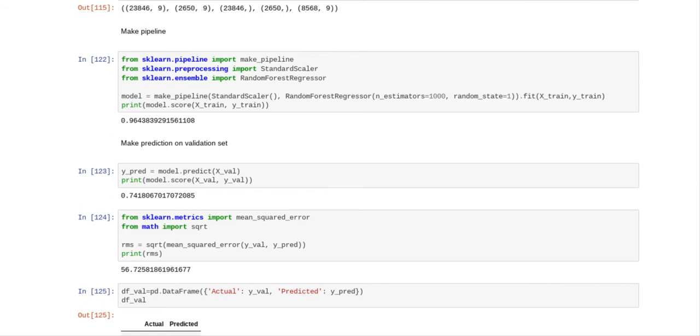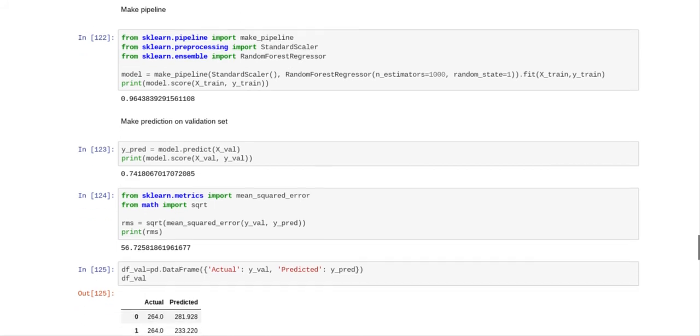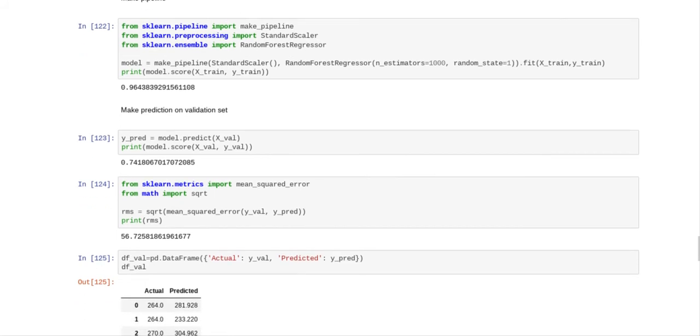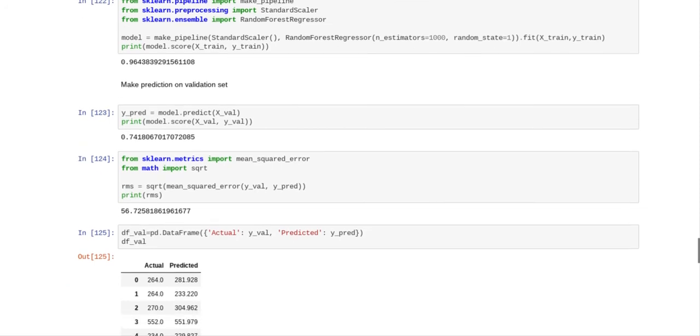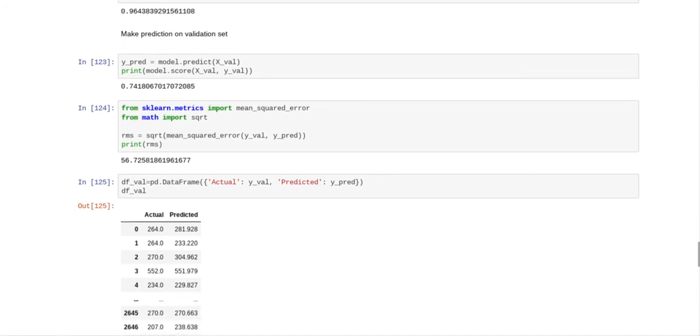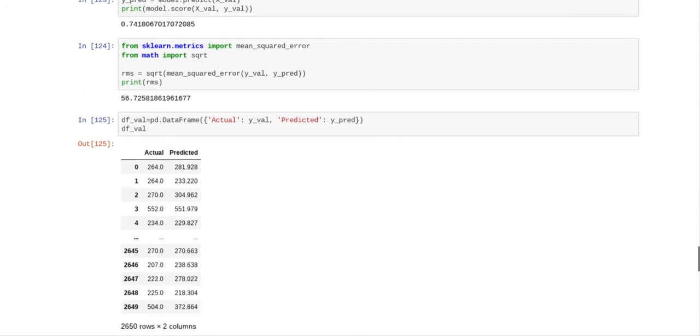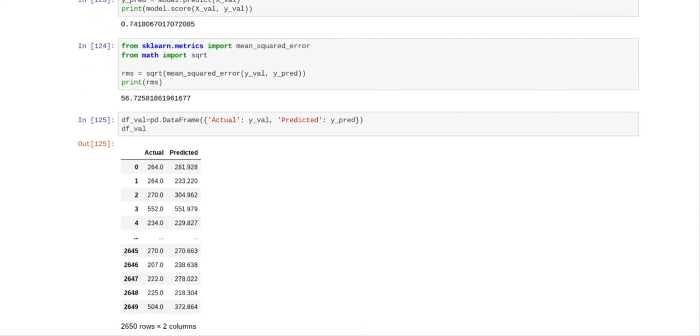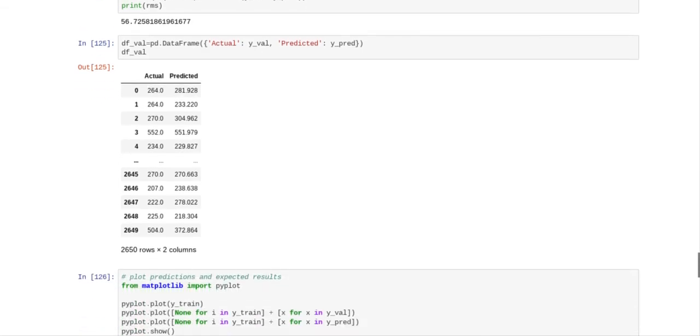And print model score x train y train, we've got 0.44% which is not too bad. So now we make our prediction on the validation set and we've got a 74.18% when we predicted on the validation set. We tested our root mean squared error and we have a 56.73.